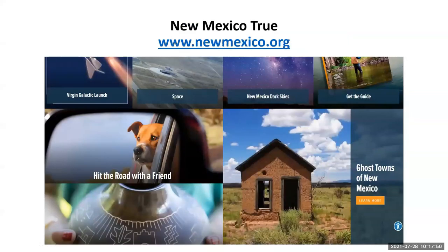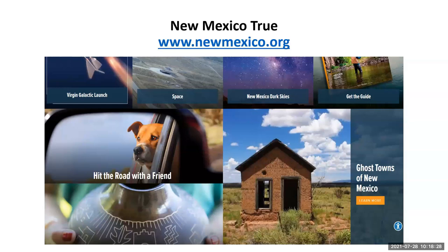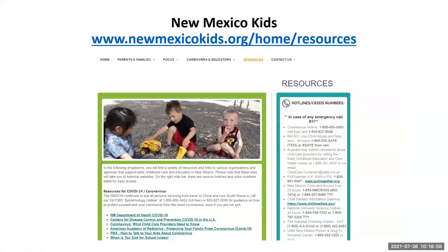You've probably seen commercials and billboards about New Mexico True. It is a website that promotes tourism in New Mexico, with lots of wonderful pictures. We just had the Spaceport America flight of Virgin Galactic a couple of weeks ago and they were prominently displayed. Although focused on tourism, it's still cross-referencing lots of credible resources that would help in a search of New Mexico. The next is New Mexico Kids, geared towards helping children — with a list of resources for parents, families, caregivers, and educators.